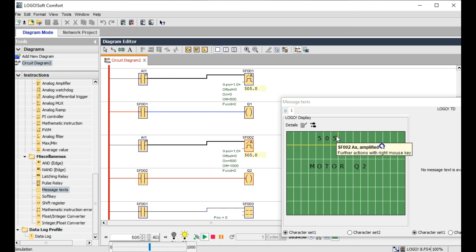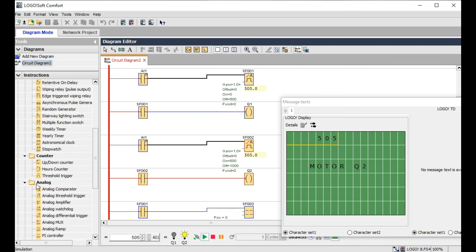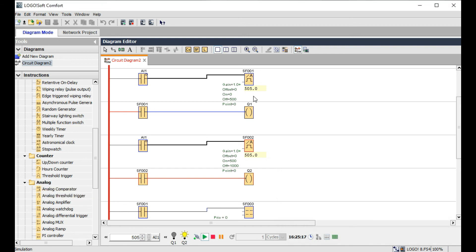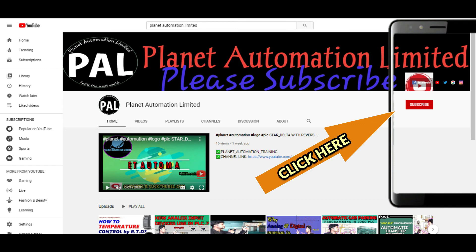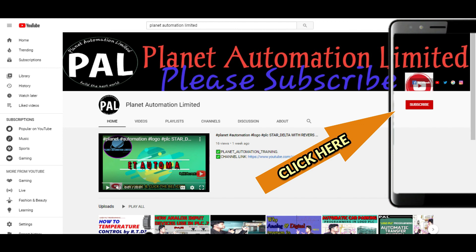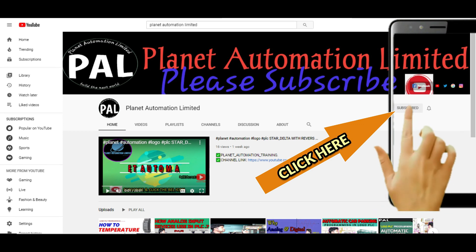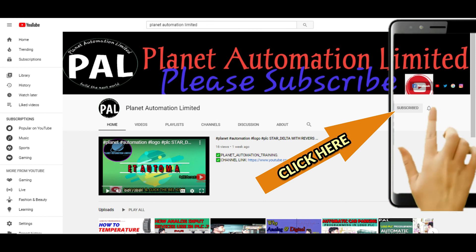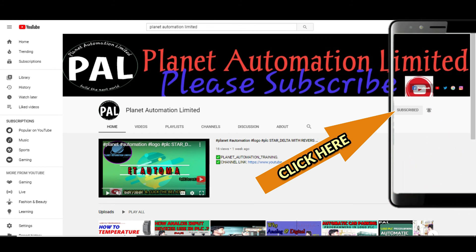So friends, this is the basic concept: the difference between analog threshold trigger and analog comparator. When you use a single analog sensor, use the analog threshold trigger. When you have two sensors and want to compare both values, use the analog comparator. I hope you guys understand the main theme of this video. Dear viewers, if you like this video from Planet Automation Limited, please subscribe to the channel and click the bell icon so you never miss another new update.